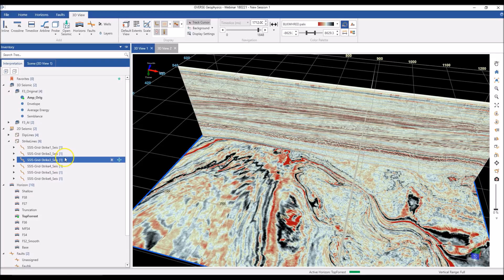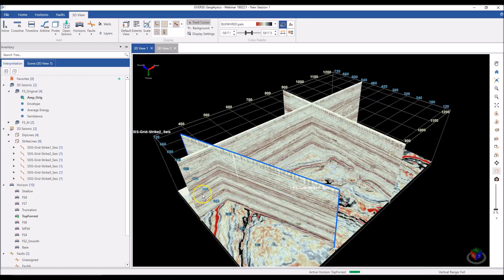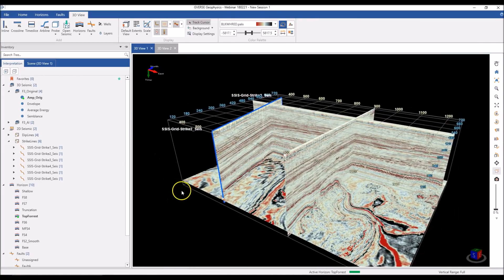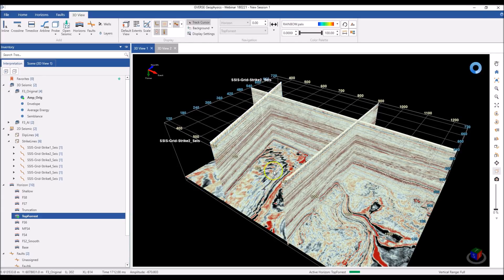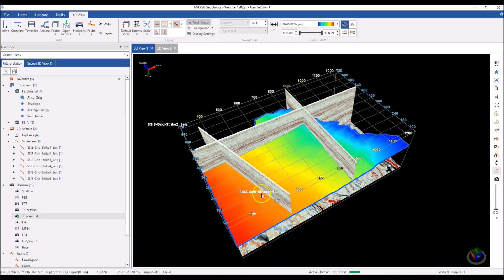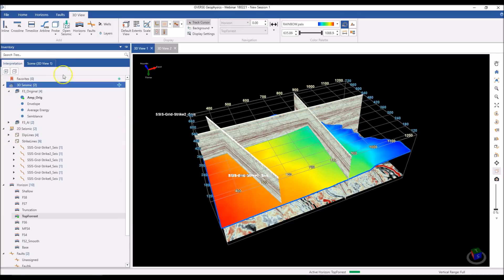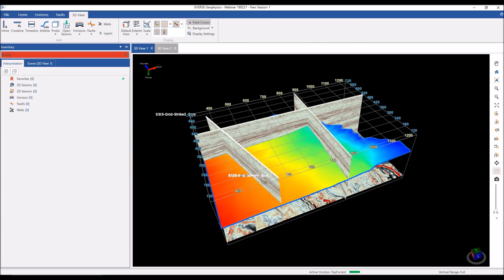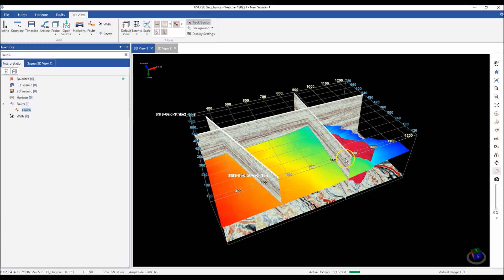I can use this tree to add things to my scene. If I want to look at a 2D line, I hit the plus icon and it pops up in my 3D view. I can drag a horizon and drop it into my scene to display it in 3D. If you're looking for something specific, you can use the search functionality — search for a fault called Fault A, for example, the tree will filter to show just your results, and you can add it to the scene.